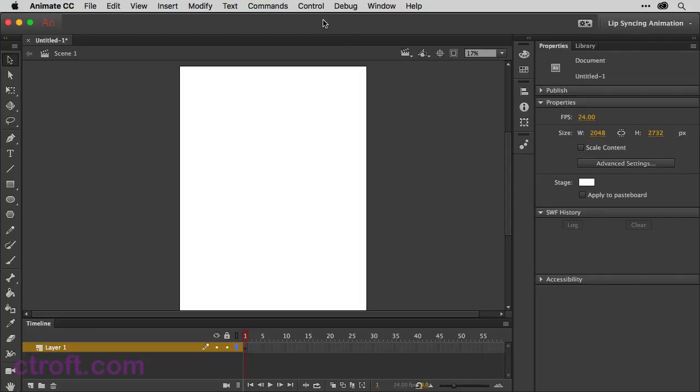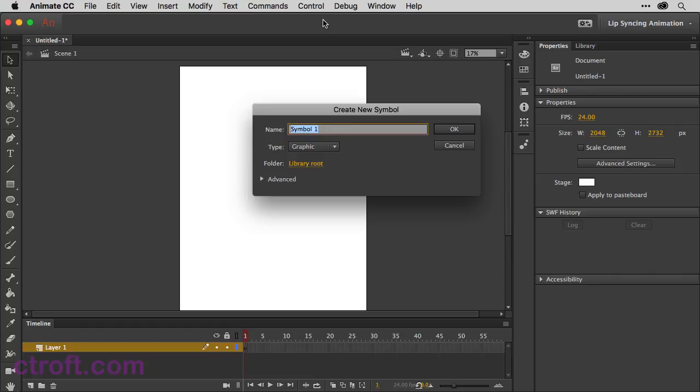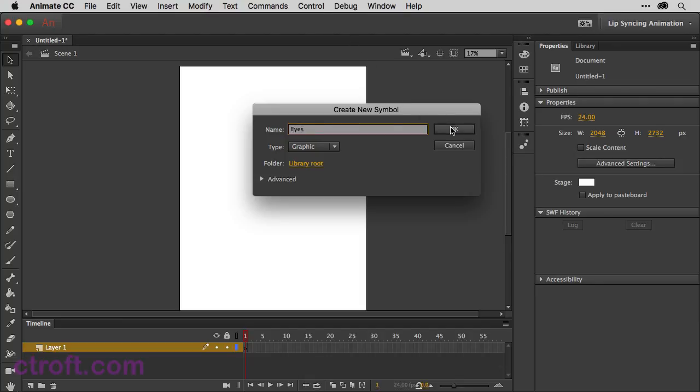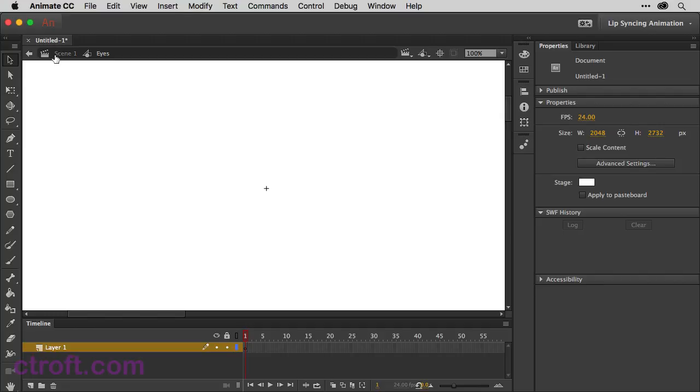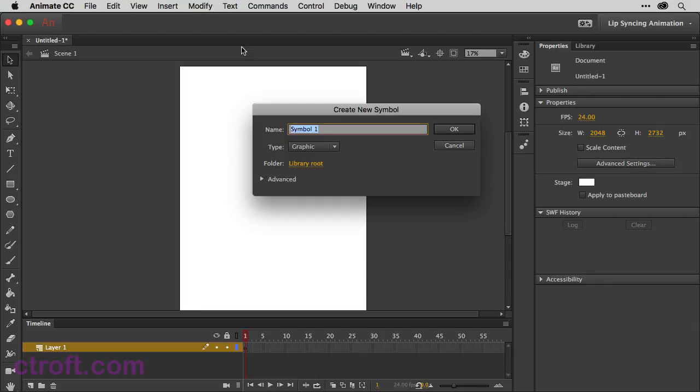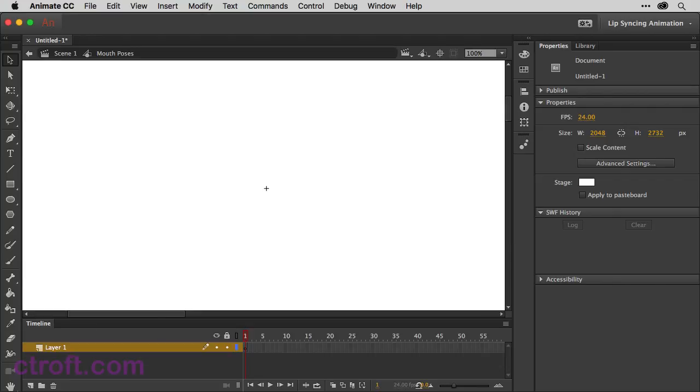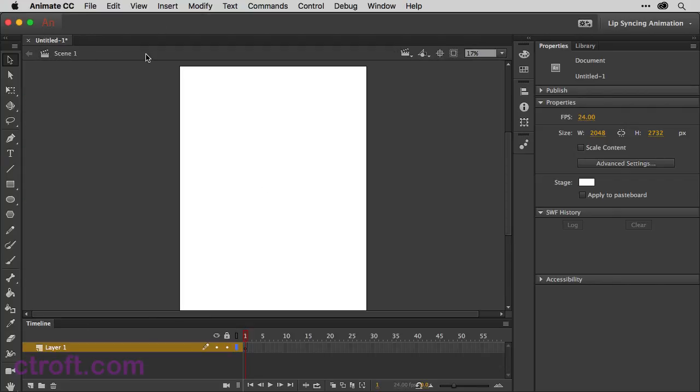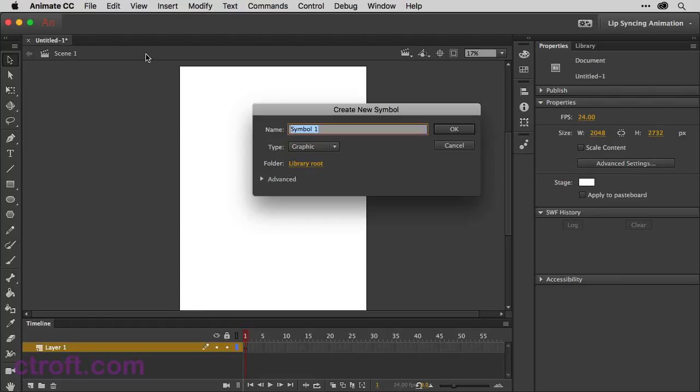But the first thing I want to do is create some symbols. So I'm going to click once on the screen and then use Command or Control if you're on Windows and then F8 to create a new symbol. We're just going to name this one Eyes. Keep it as a graphic and then click OK. I'm just going to back out to scene one and then create another symbol. So I'll use Command F8. We'll name this one Mouth Poses. Click OK. We'll back out and do one more. Command F8. We'll name this one Brows for eyebrows and then click OK.